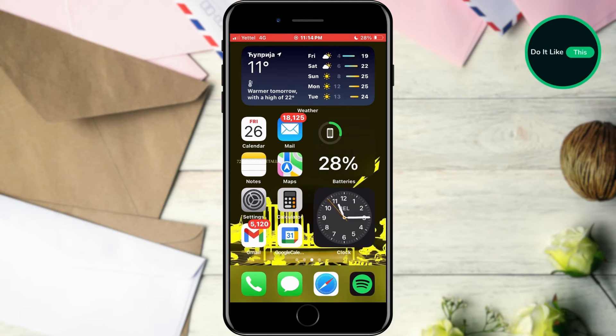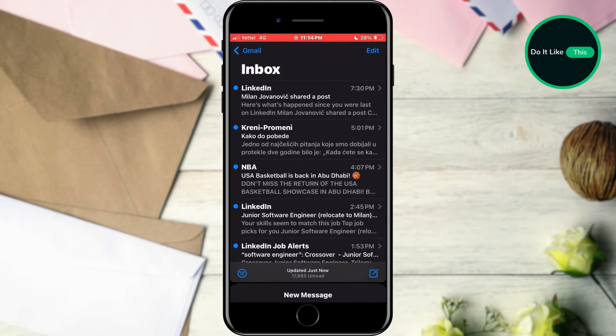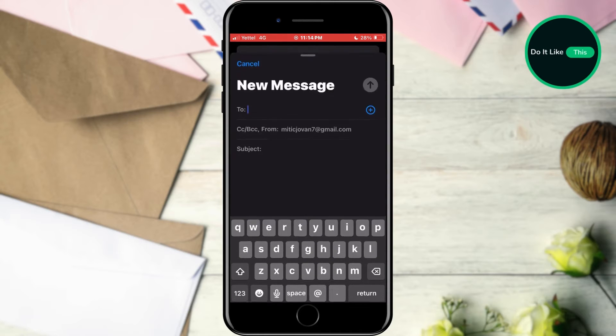First of all, open the Mail application on your iPhone. When the application opens, tap the button to write a new email.